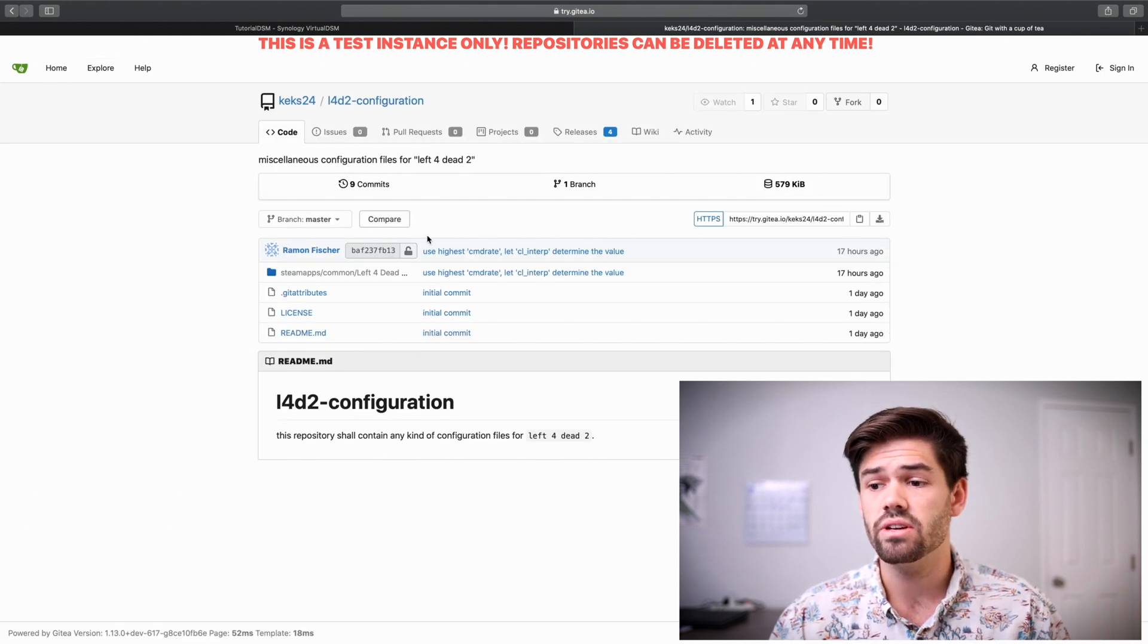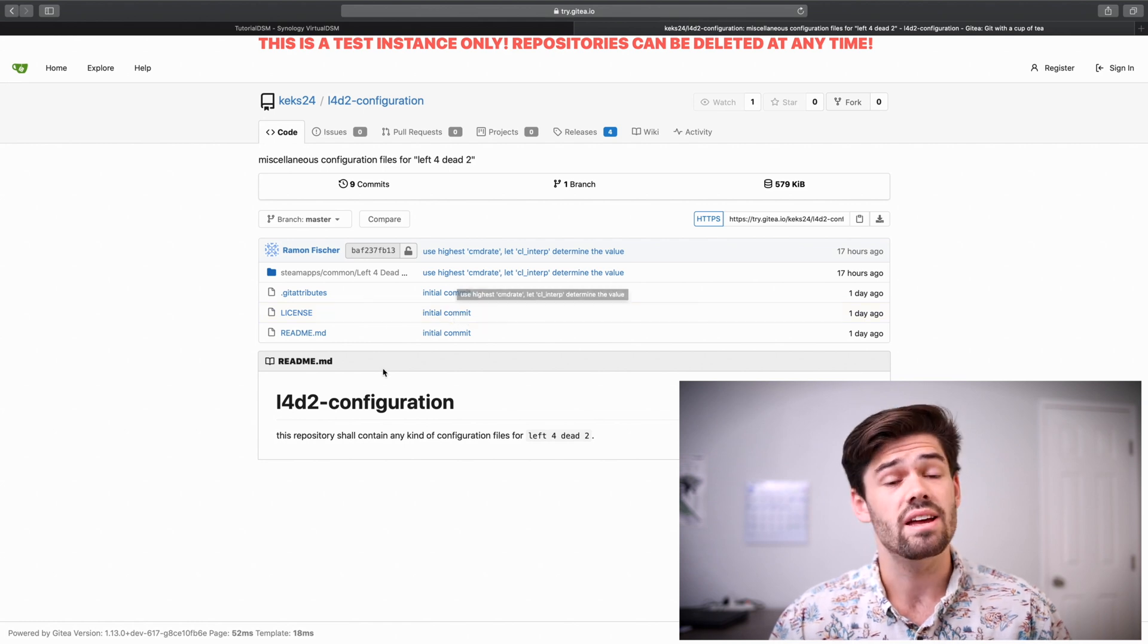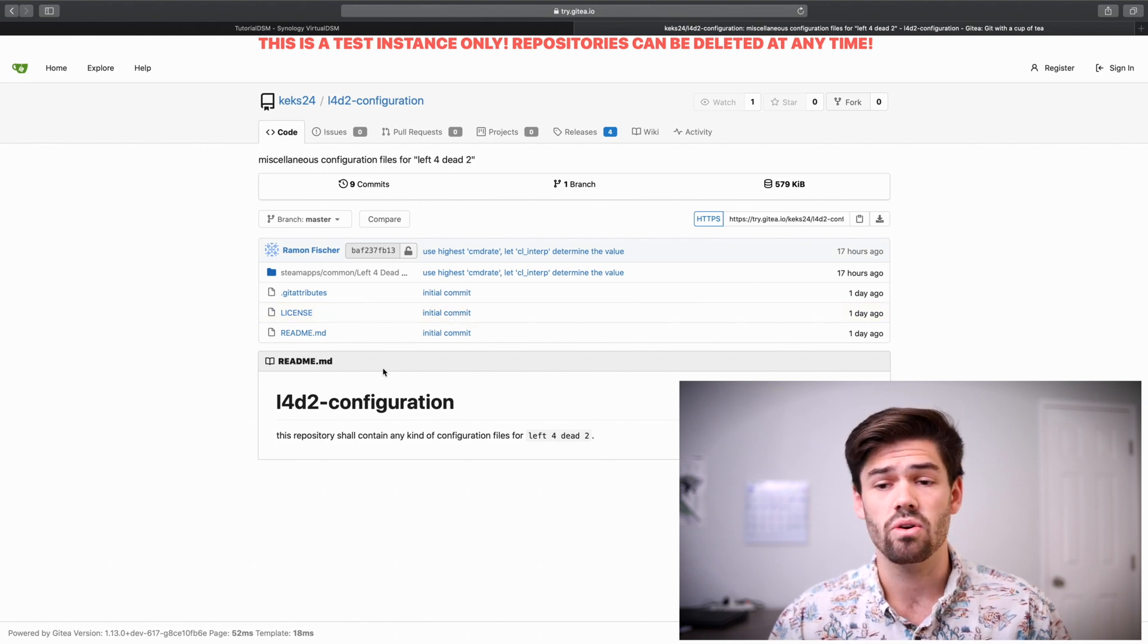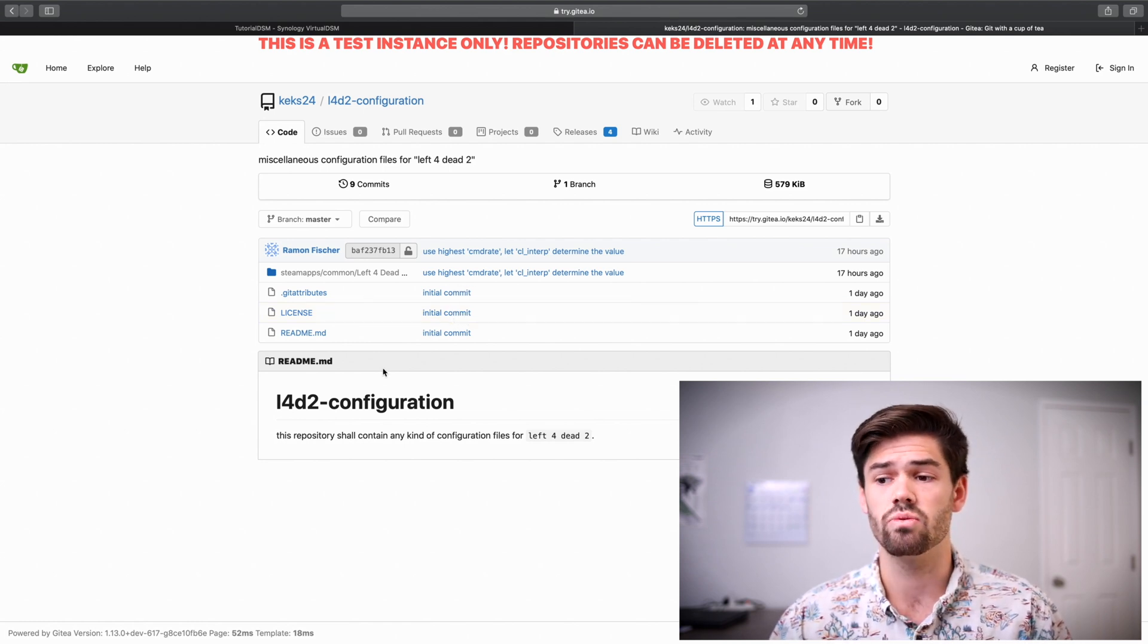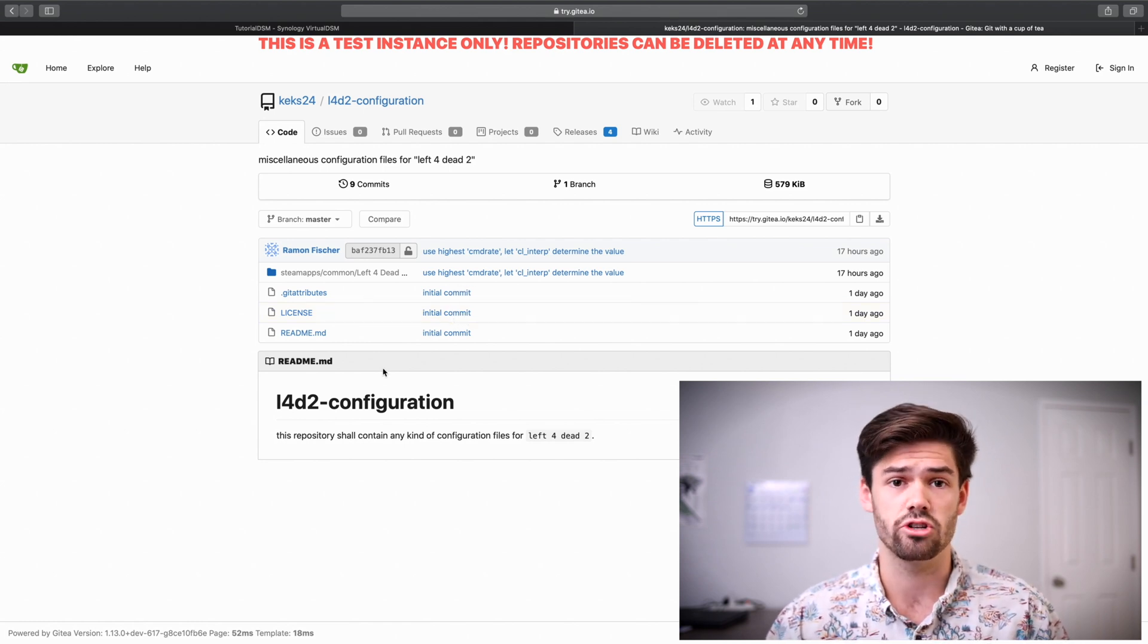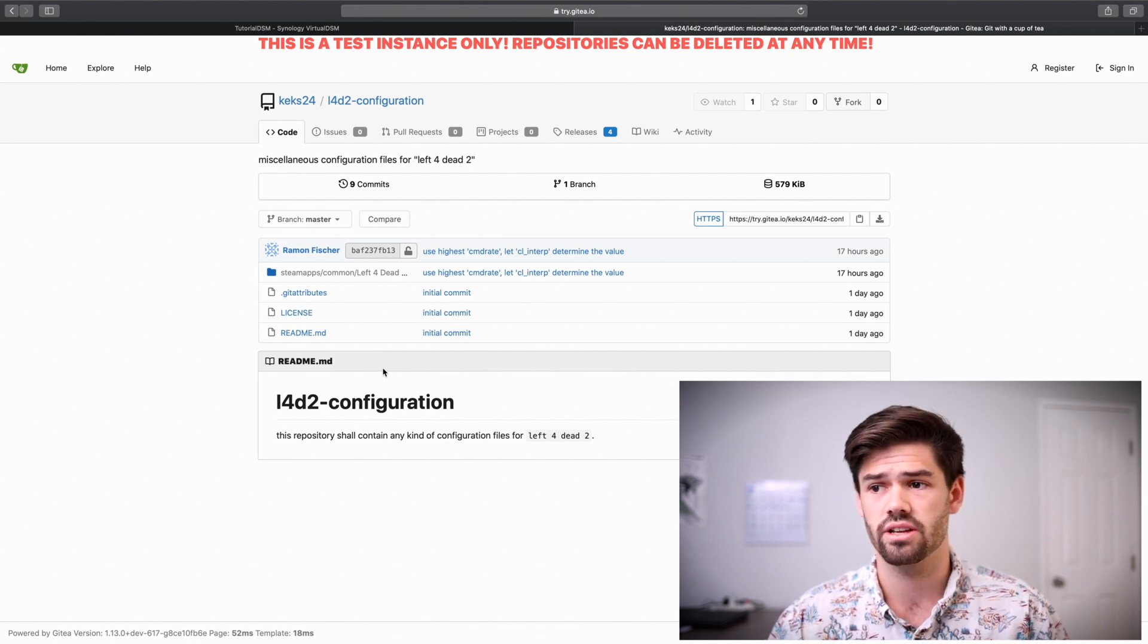And so you can see the different commits, and it's a lot like GitHub. It even supports readme.md files to really get that nice visualization of what's going on in your project.